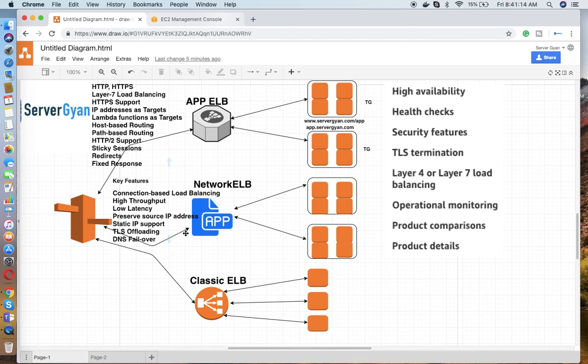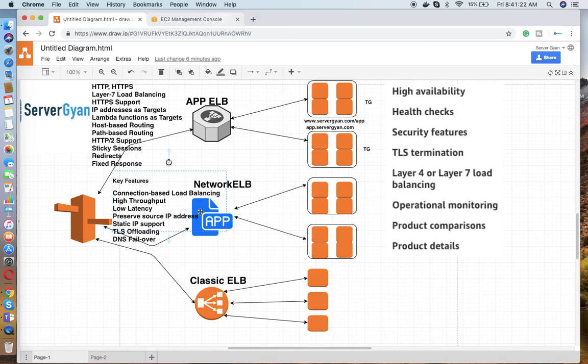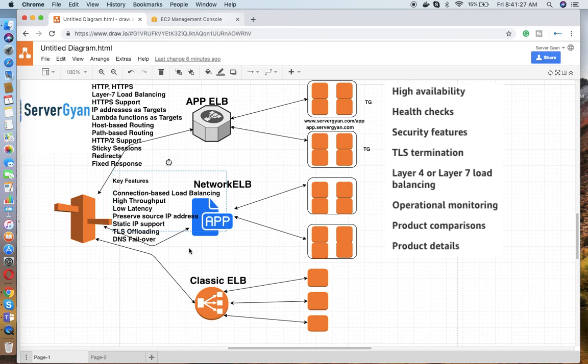TLS offloading is available. DNS failover is available. What is DNS failover? For example, if your Network Load Balancer is seamlessly integrated with your Route 53, if your one Network Load Balancer goes down or is not in healthy state, obviously DNS can manage failover mechanism with that.